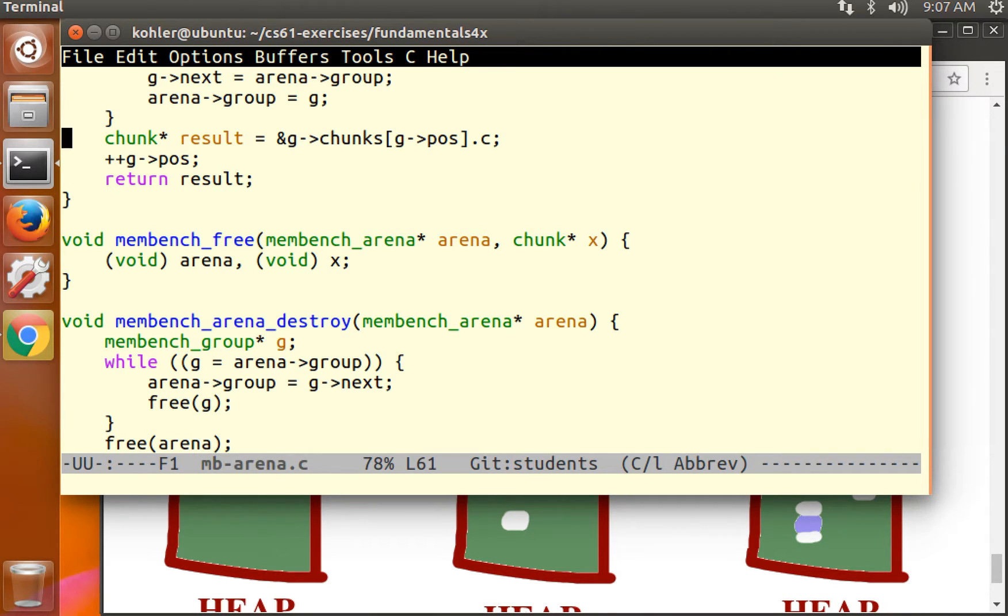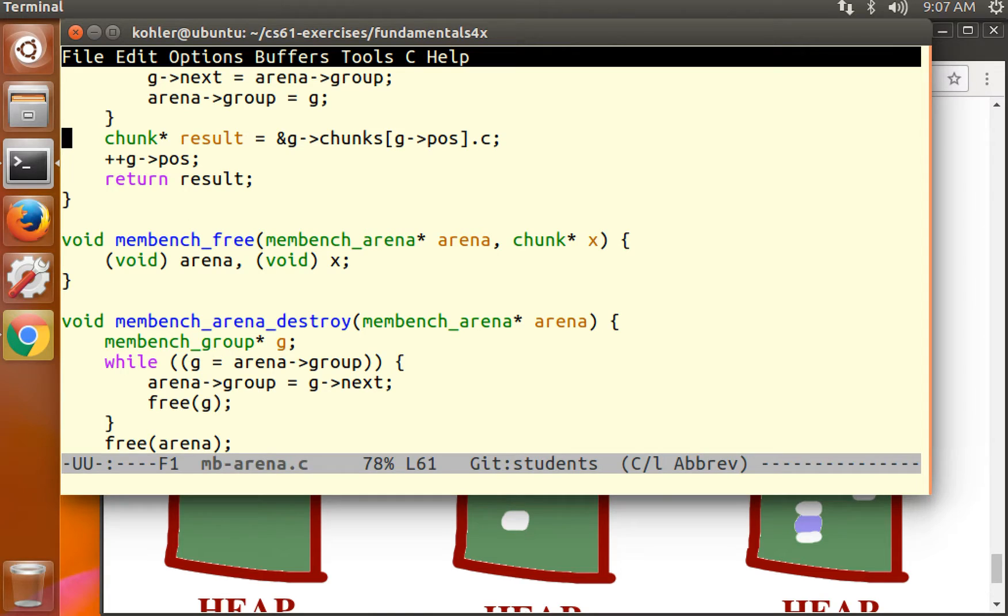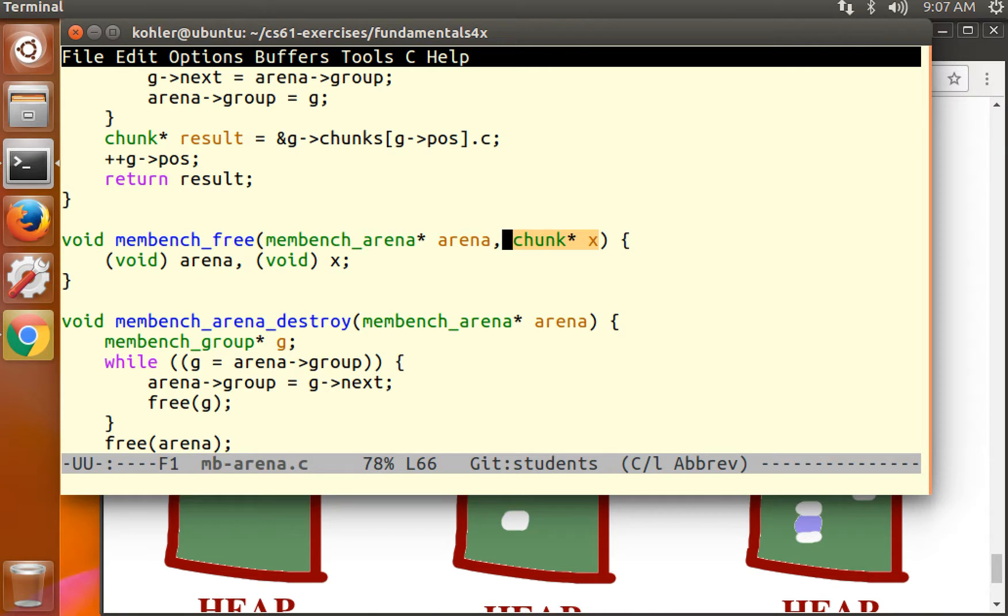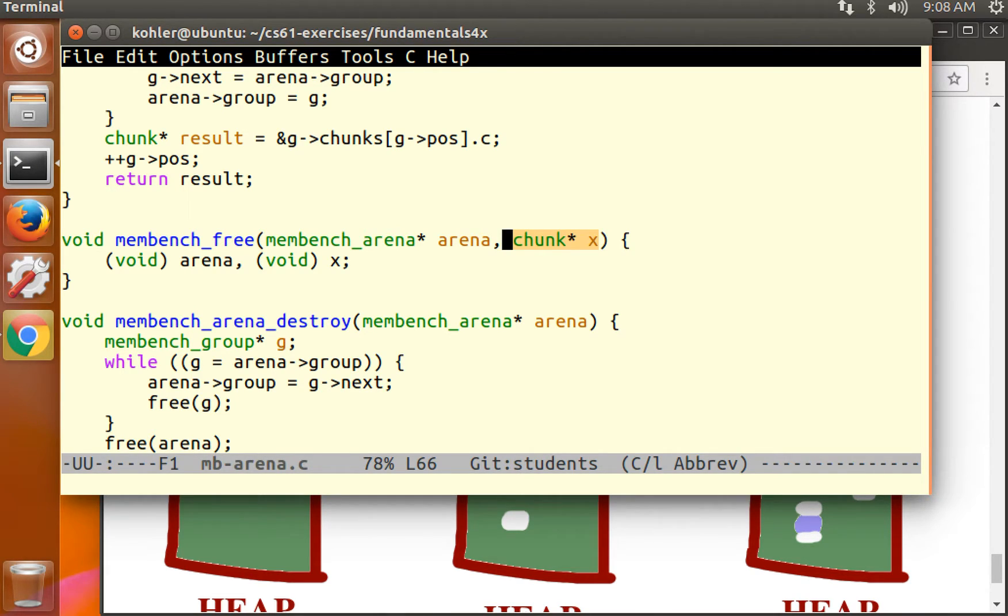So now we have a chunk or free. What can we do with free? Well, think about what free does. Free takes a chunk, which we know is the same as a chunk or free. Every chunk that gets passed to us as an argument to membench free is required, or otherwise undefined behavior, to have been returned by an earlier call to membench alloc.